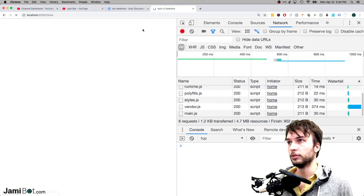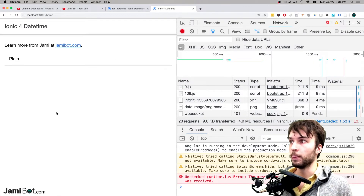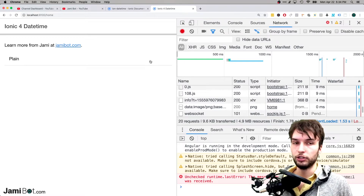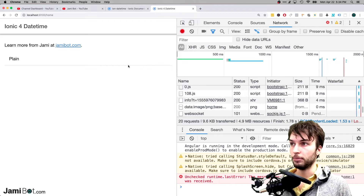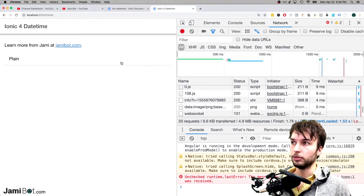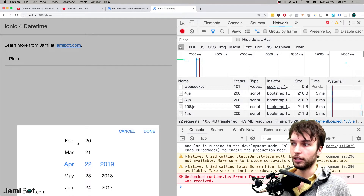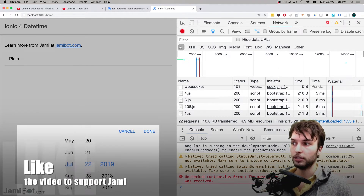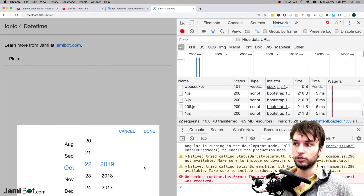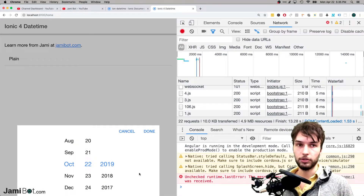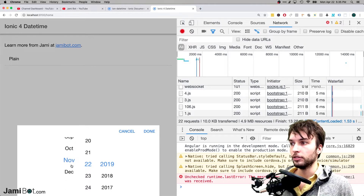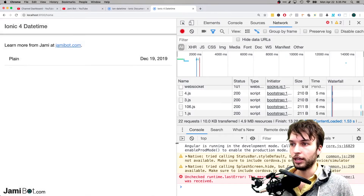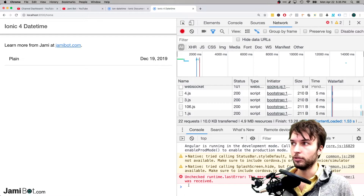This is the most basic example — it doesn't have any value initially, which we'll look at setting later. For this first one it is empty, so we just click the item and we see the default settings, which simply allow us to pick a date with no time involved. We can pick it and the value changes, but nothing is logged — we'll look at some cooler stuff in a second.